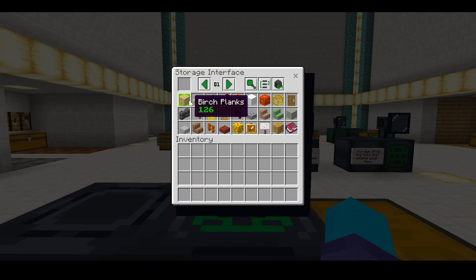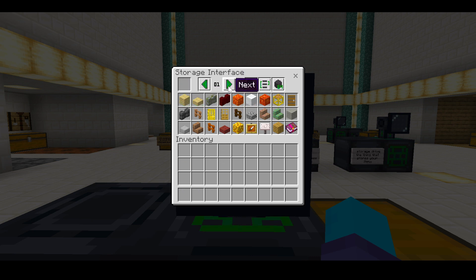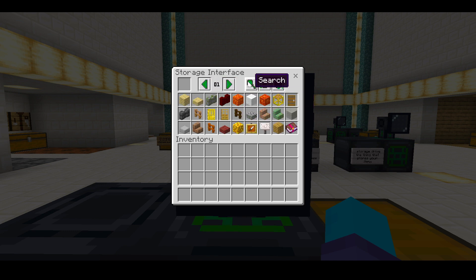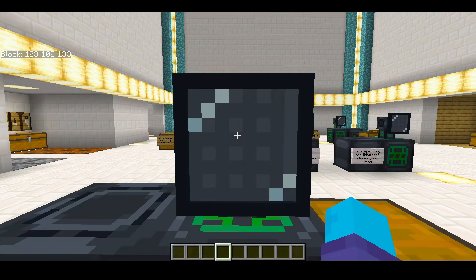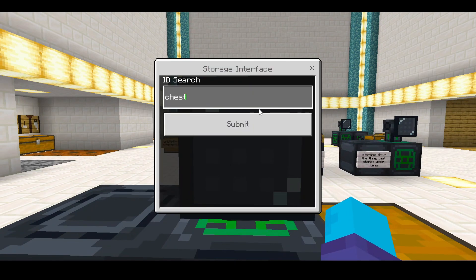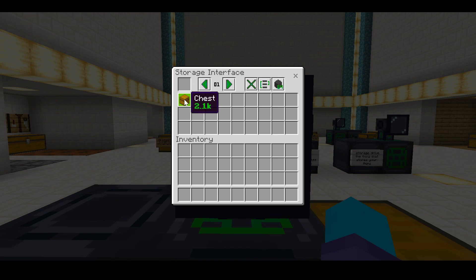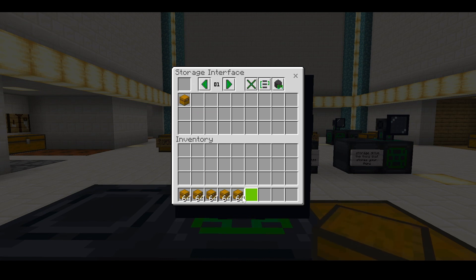A lot of items you can take things out. There's also some other cool features like looking through all the storage inside it. There's also a search feature where you can just search for all your items. You can search for your chest and there you go — you have a chest. You can also store all your items in it.